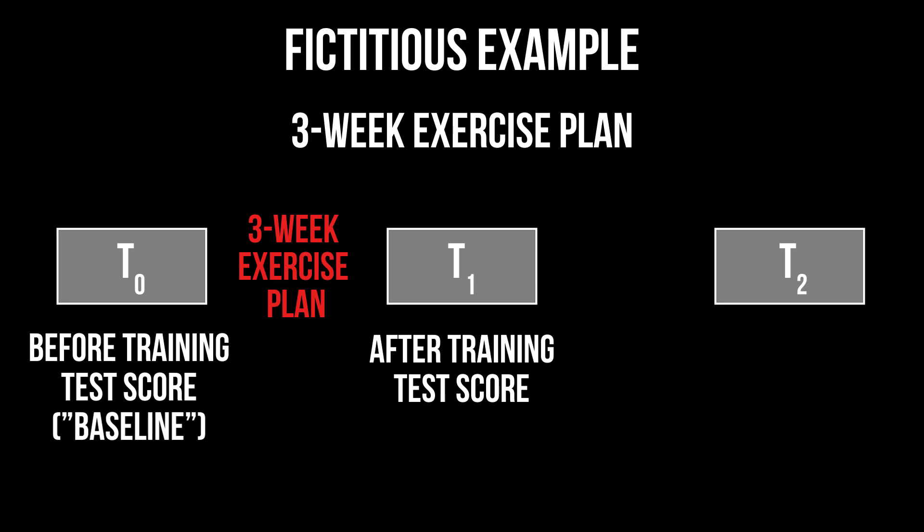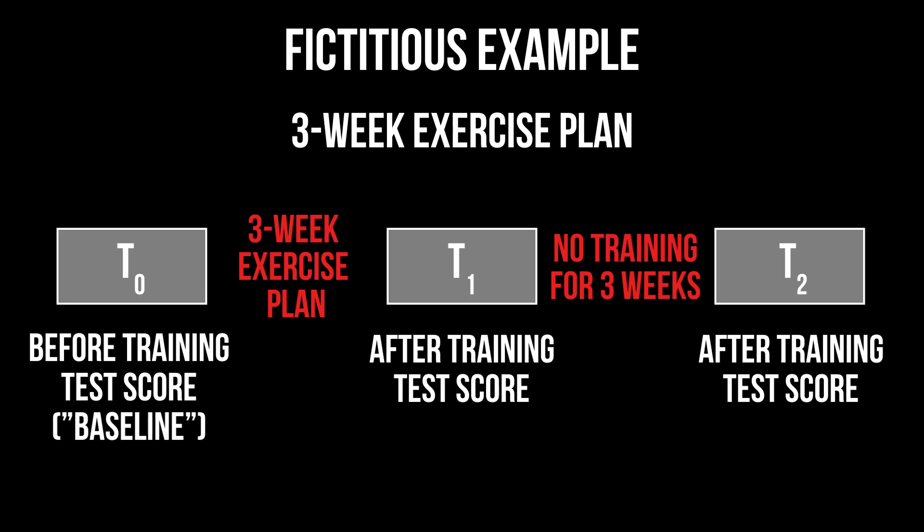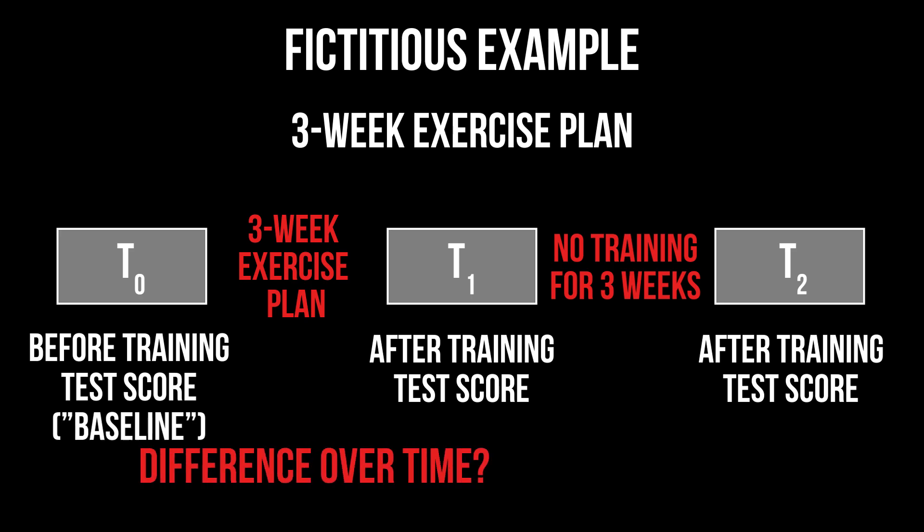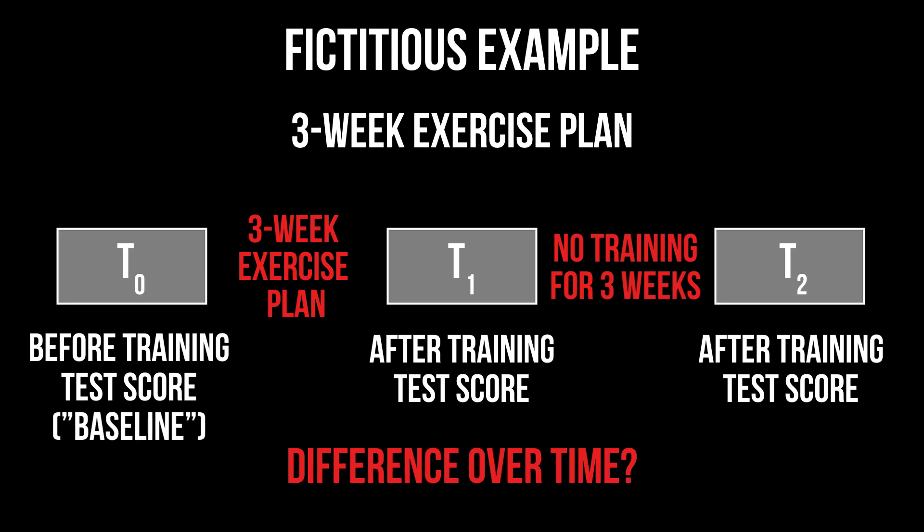After the conclusion of the three-week exercise plan, the same test is performed again and a final time after three more weeks. I use the repeated measures one-way ANOVA to test for a difference in the average test score over time.